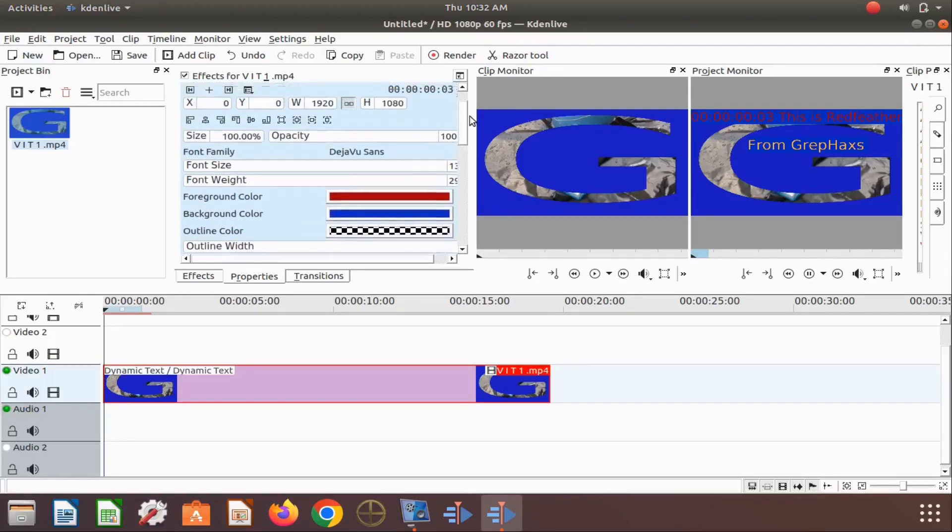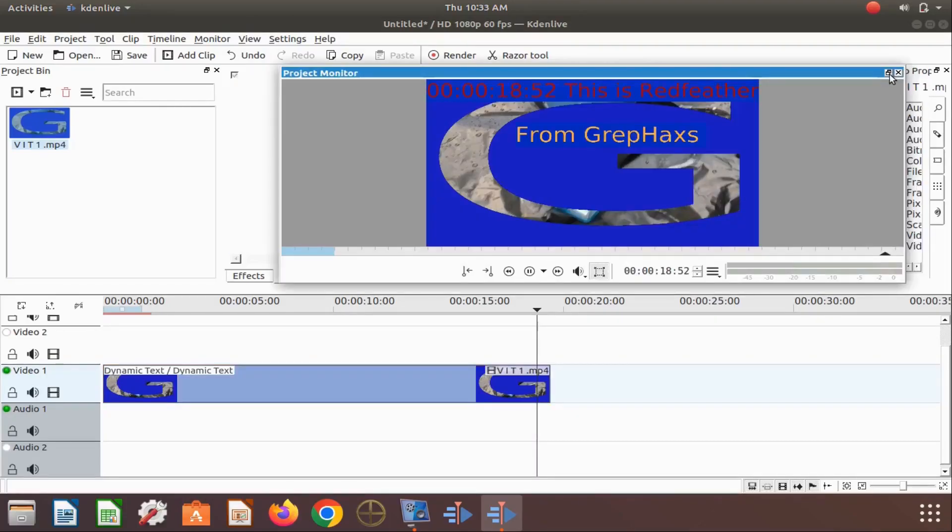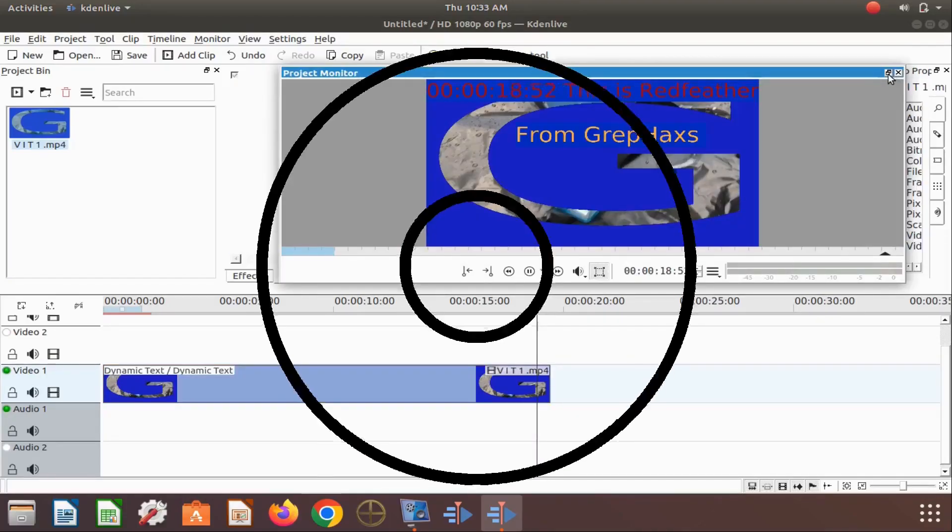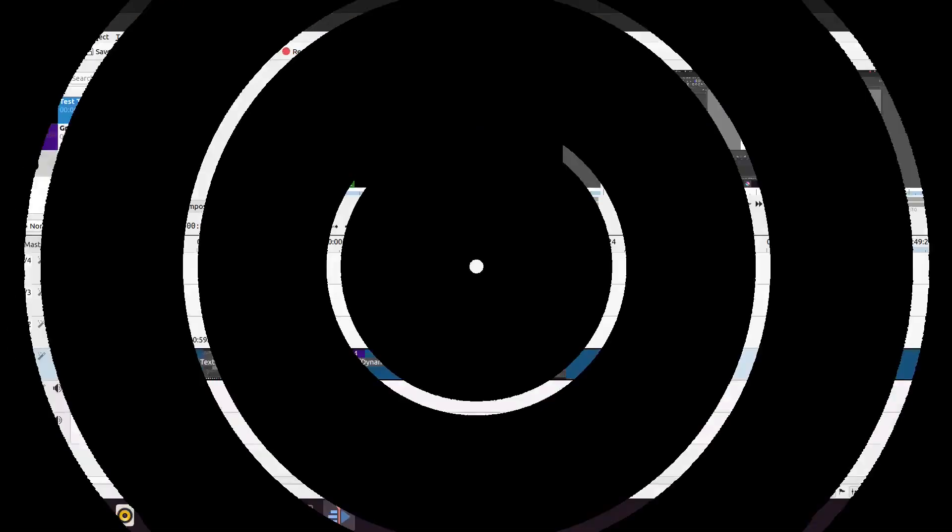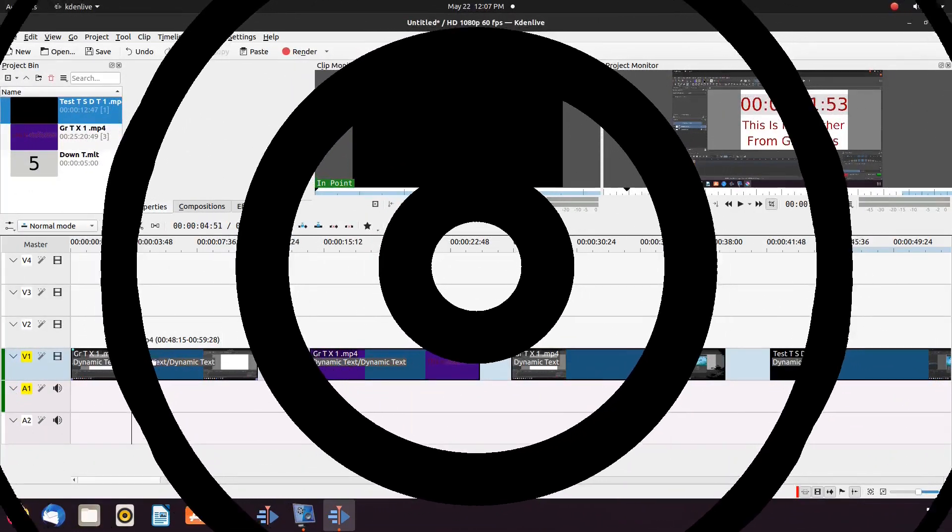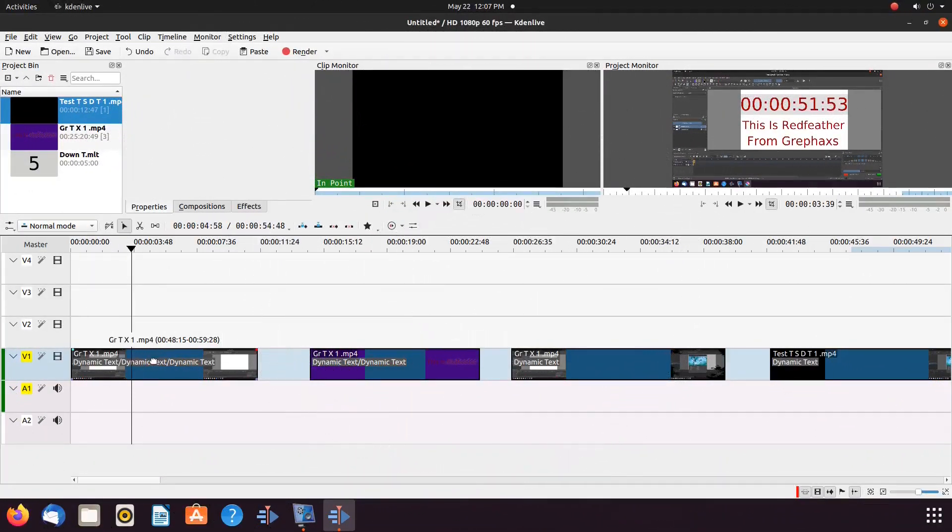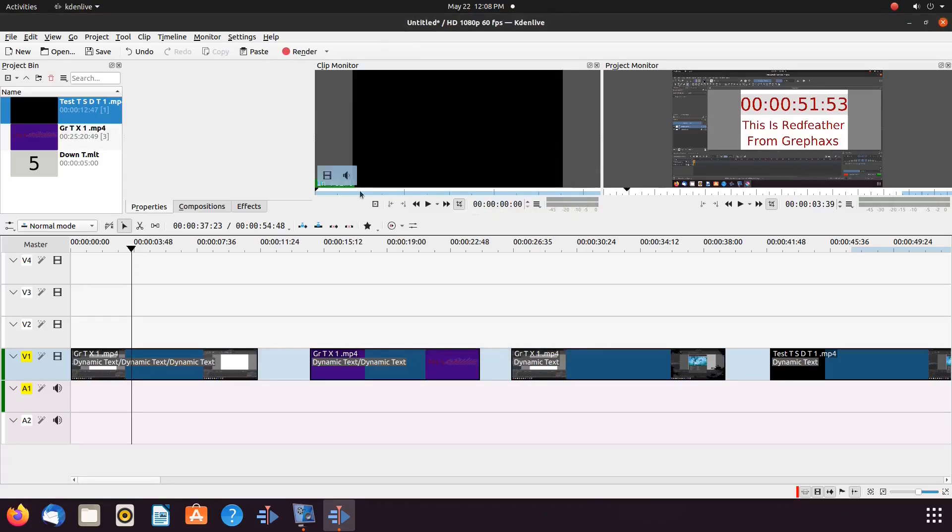Now let us move along to version 19.12.3 of KadingLive. Notice we have three lines in our video. Each line is a different dynamic text effect.